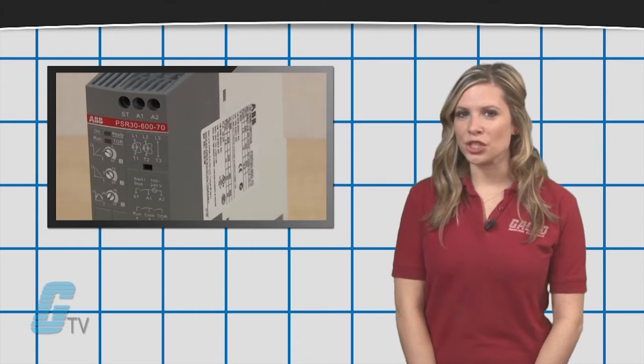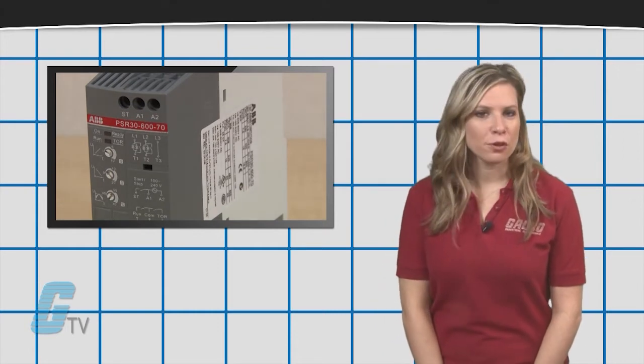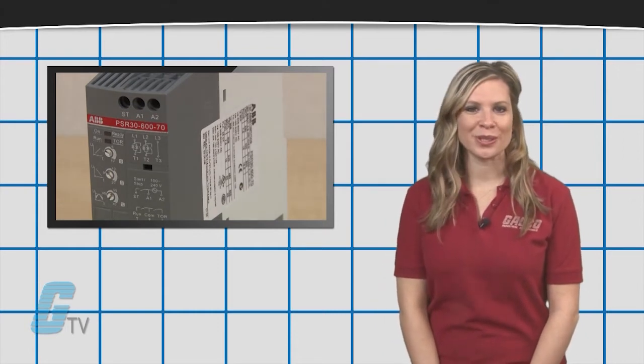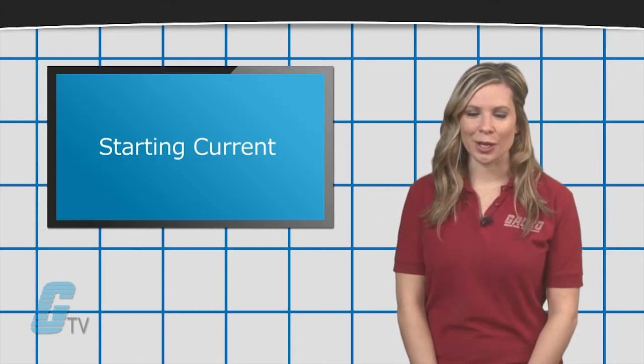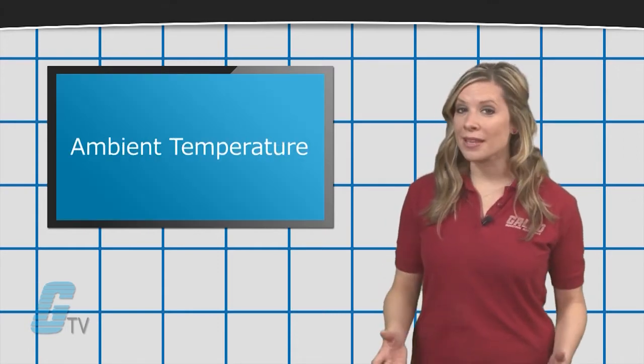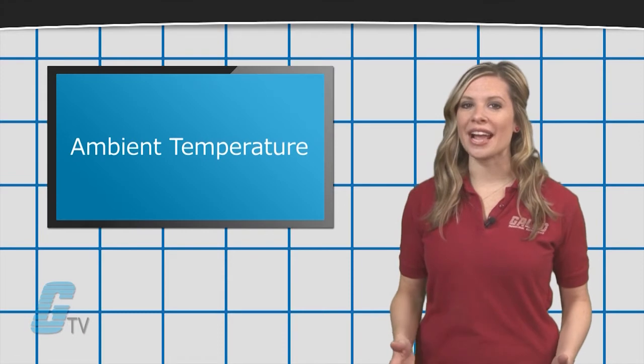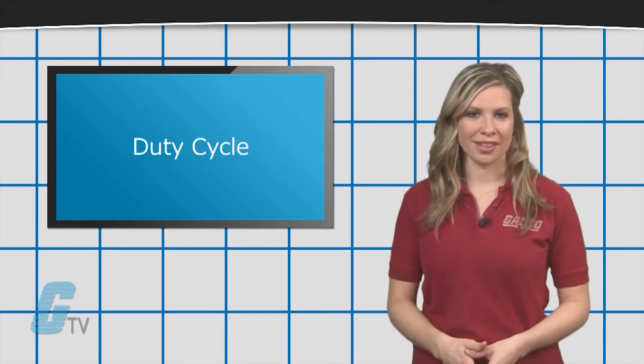which can be determined by a few factors including starting current, ambient temperature, and duty cycle.